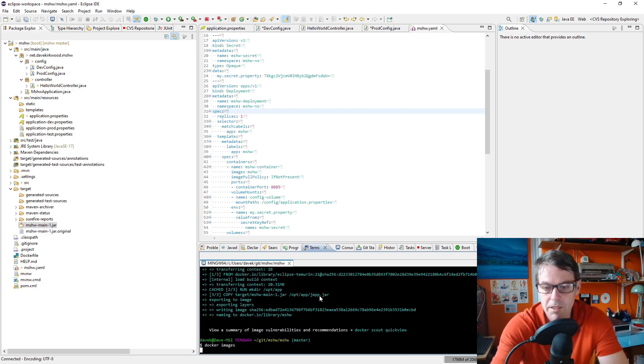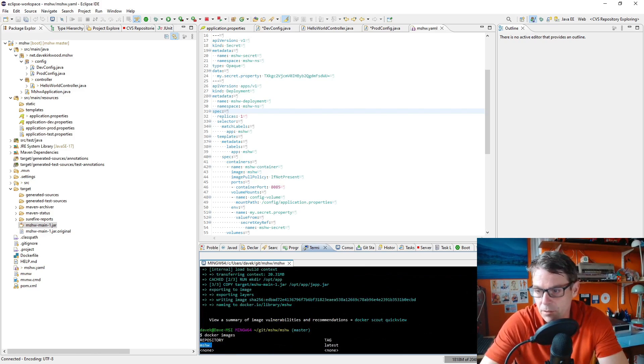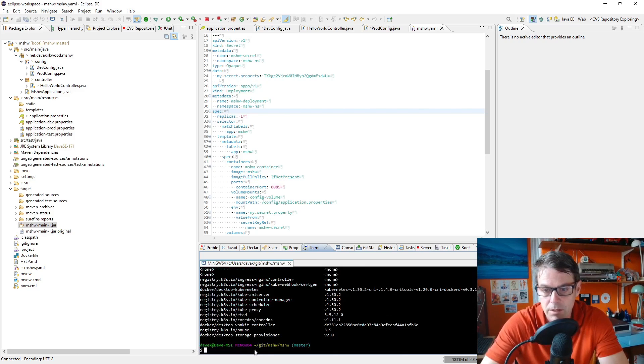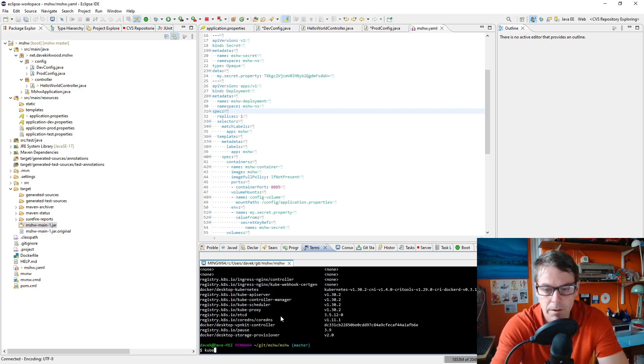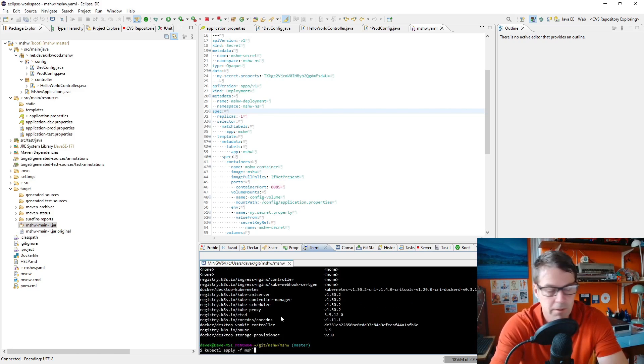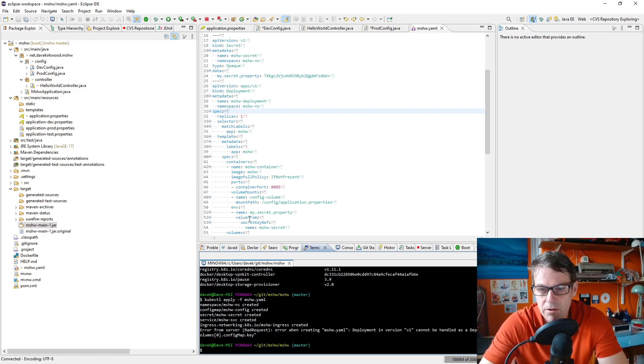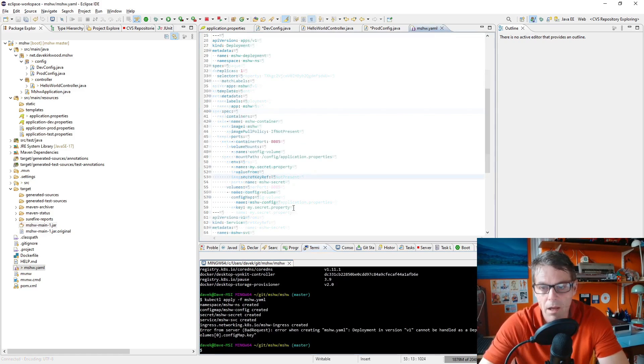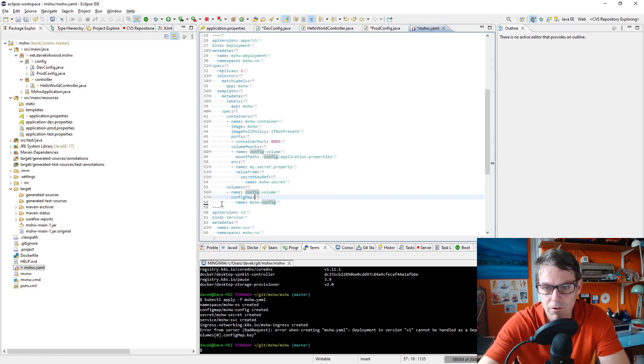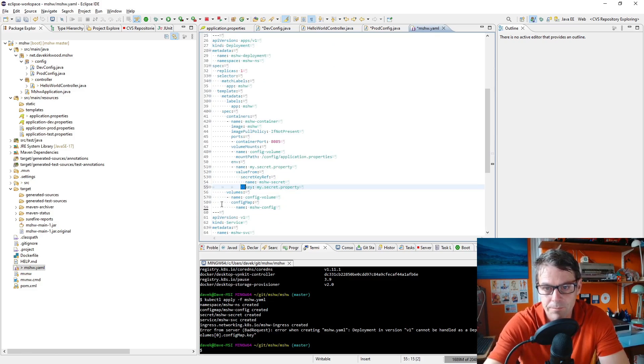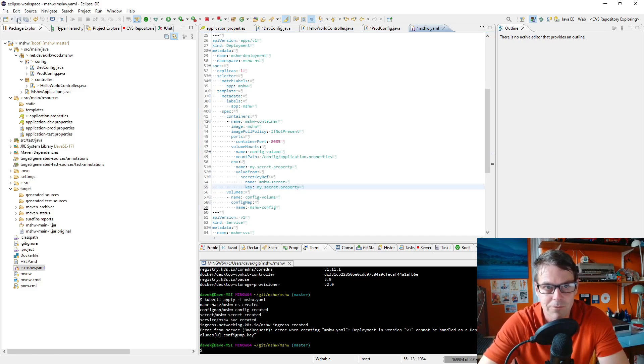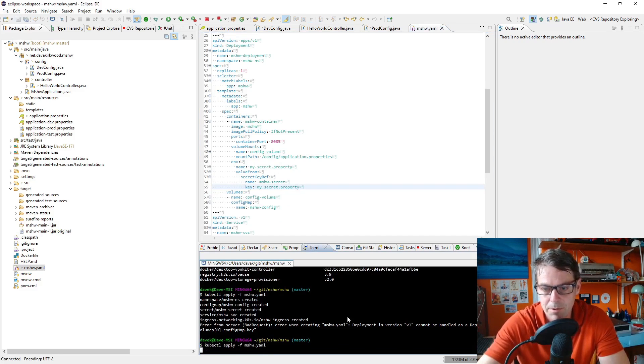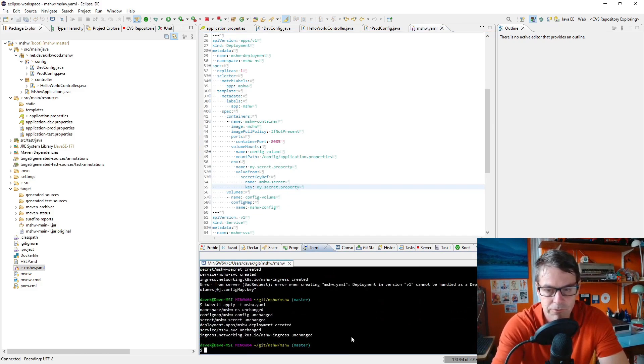Do docker images just to confirm that the latest mshw was created three seconds ago, so that's right. And then I'll reapply the whole configuration, kubectl apply -f mshw.yaml. Well I have an error. I put the key my secret property in the wrong place there. It should have been there. So I'll just fix that and reapply.